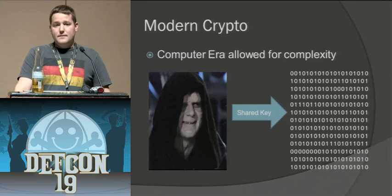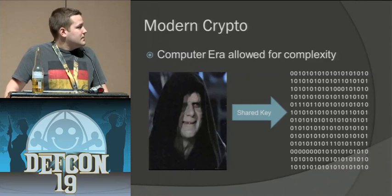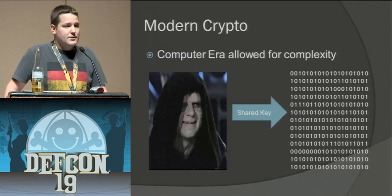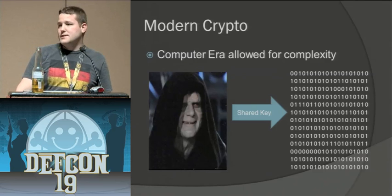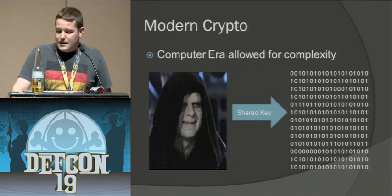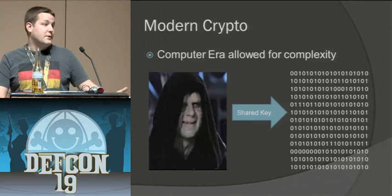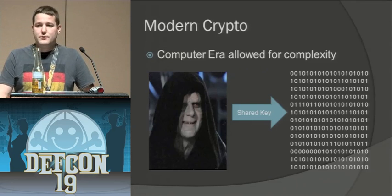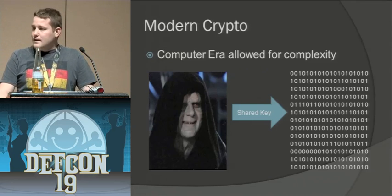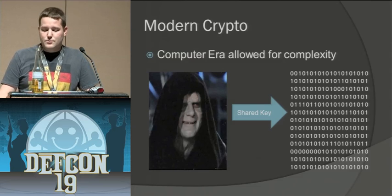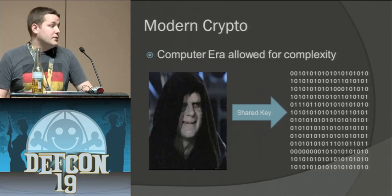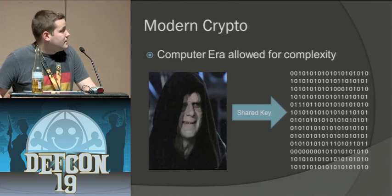So then the computer era allowed us to take data, represent it as ones and zeros and pass those through those equations that we talked about and alluded to earlier and use a shared key to encrypt that data into unusable text for anybody.